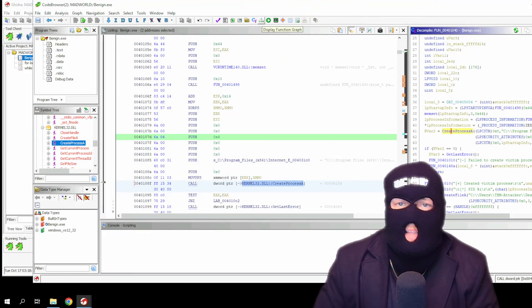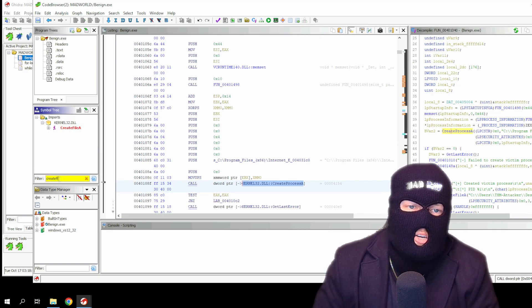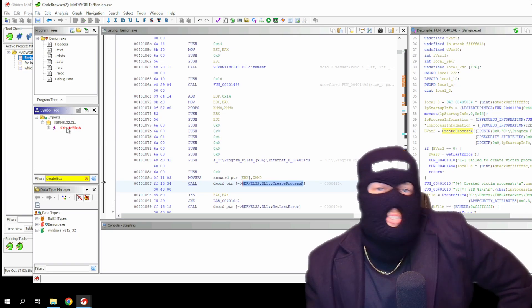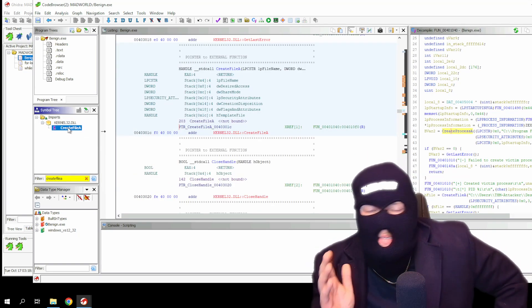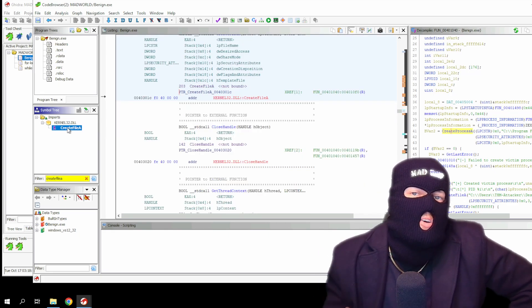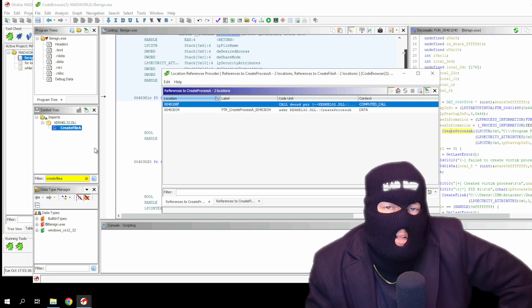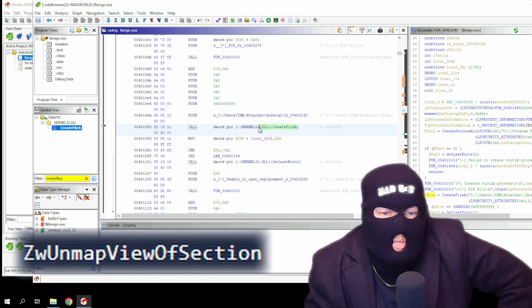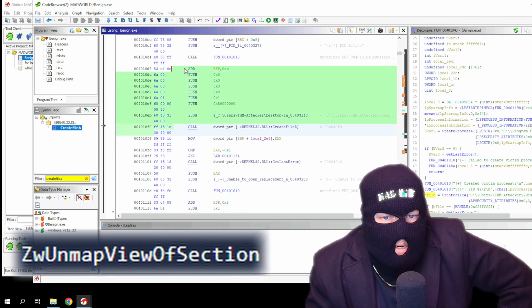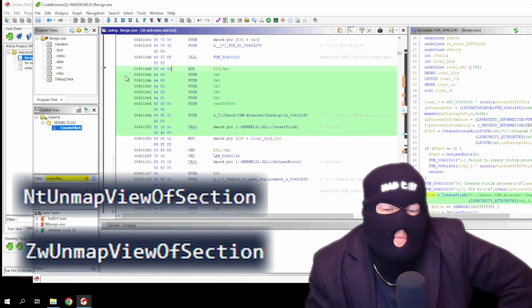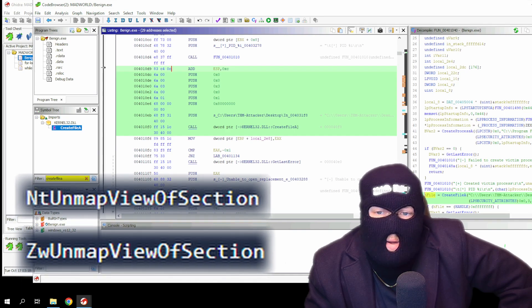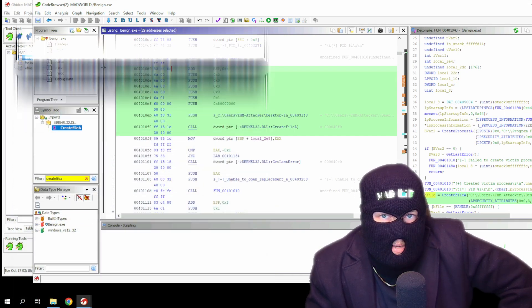So it moves on to the create file A API, which is used to either create or open an existing file. Let's search for this API in the symbol tree section and go to the code where it's referencing. Now the malware hollows the process using ZW unmap view of section or NT unmap view of section API calls to unmap the target process memory.